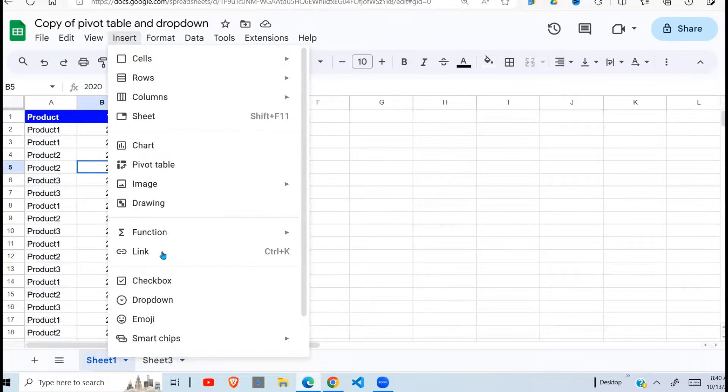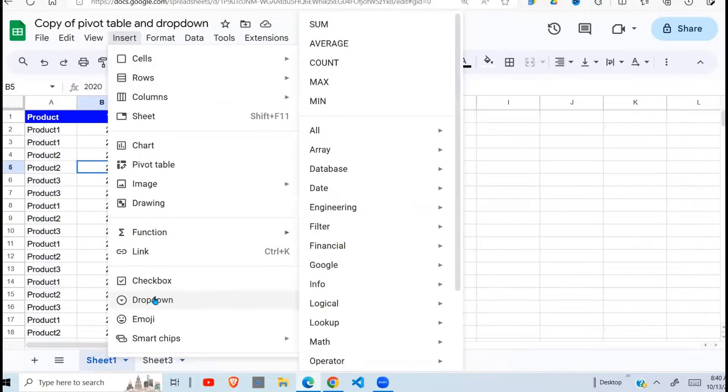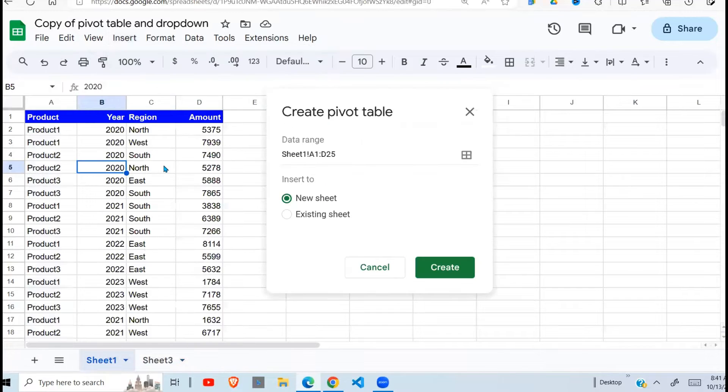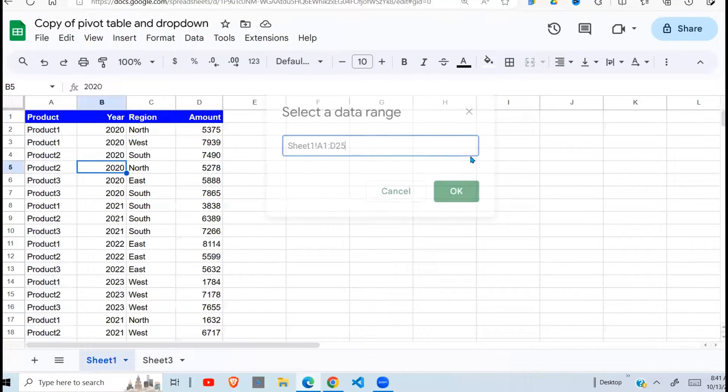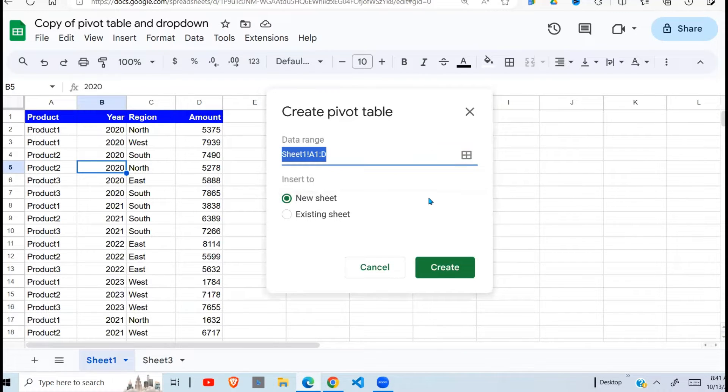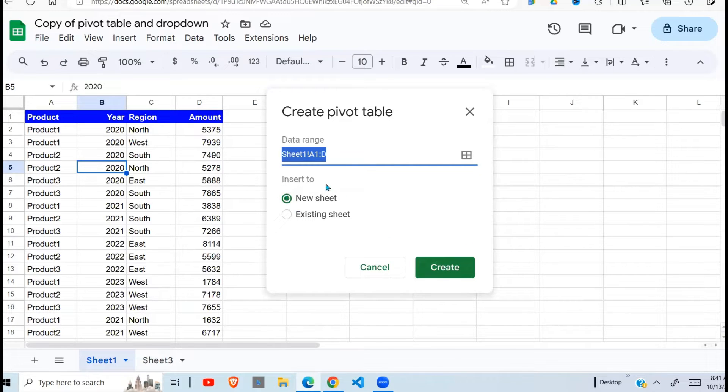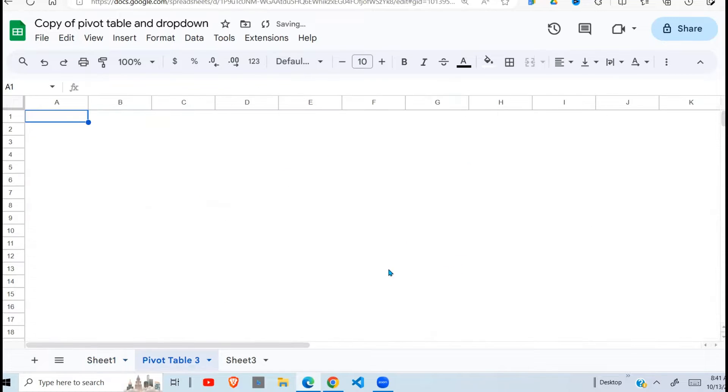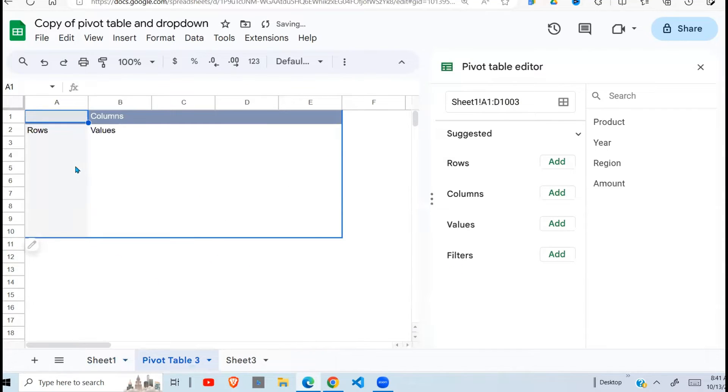I go to insert, go to pivot table right there. Then we need to select the range. It has automatically selected it but I can go up to the end so that when I add more data I don't need to come back to this here. So I'm going to create a pivot table and put it on a new sheet. So when I do that, it brings this and opens a pivot table editor.